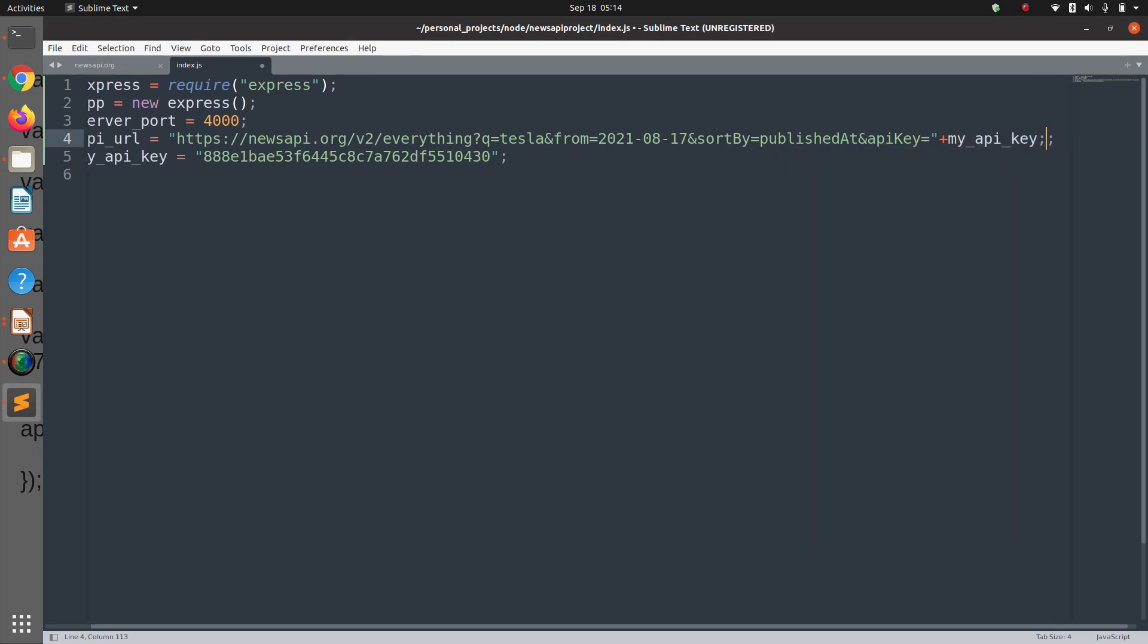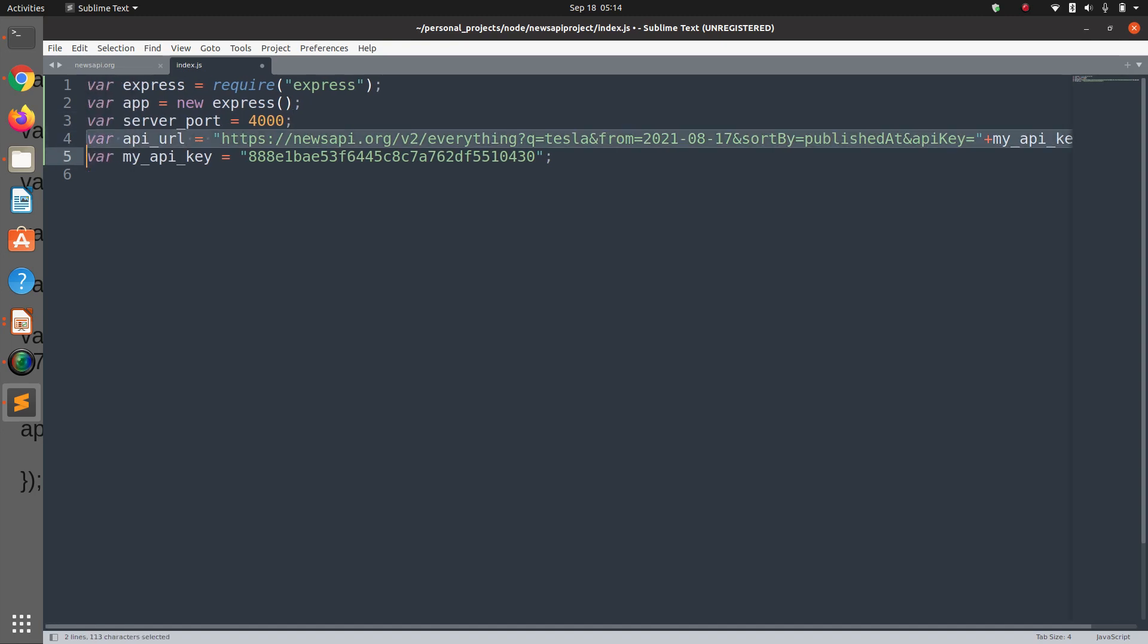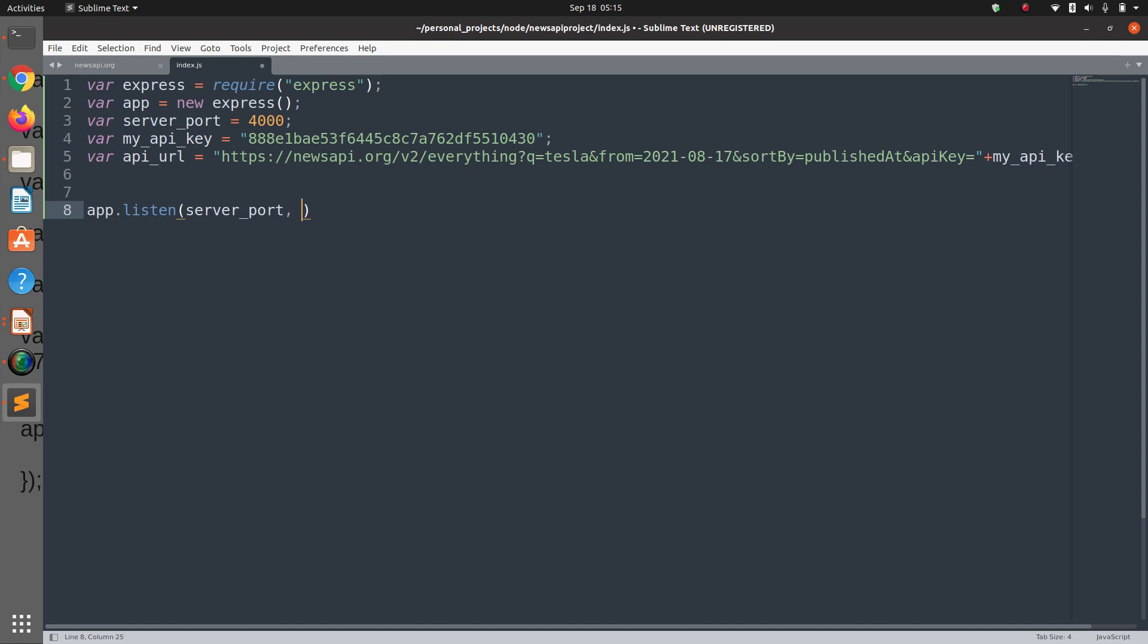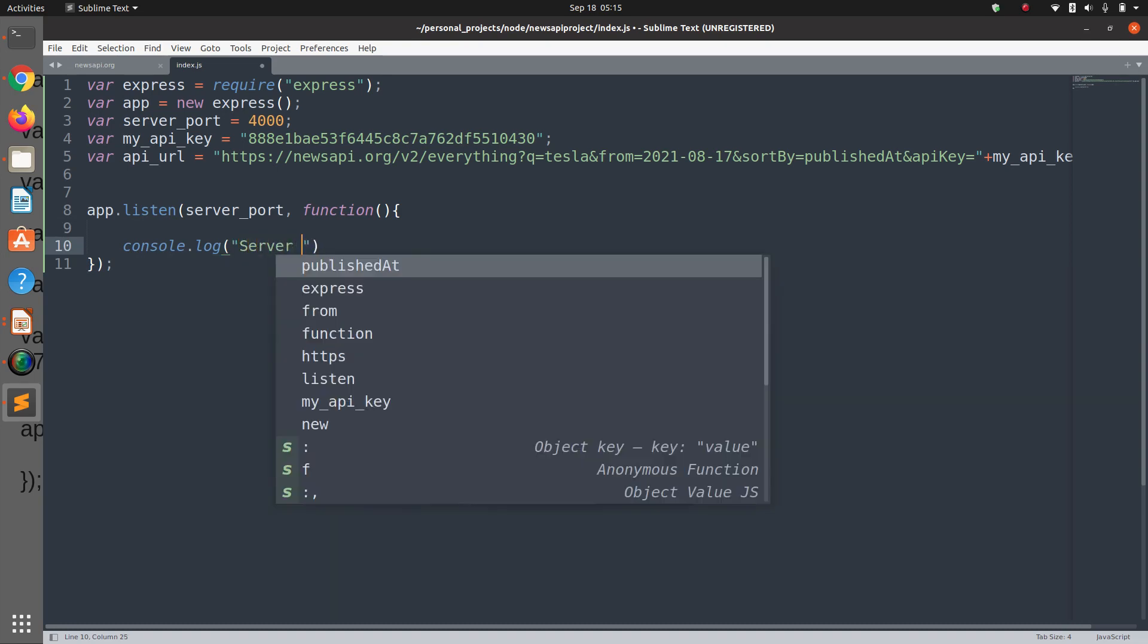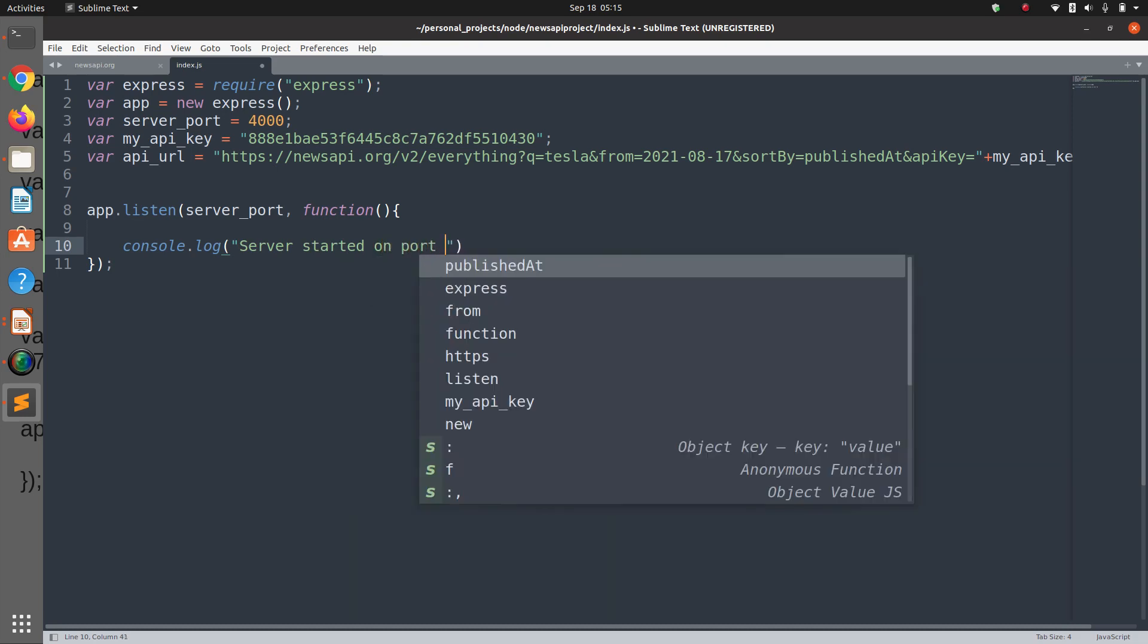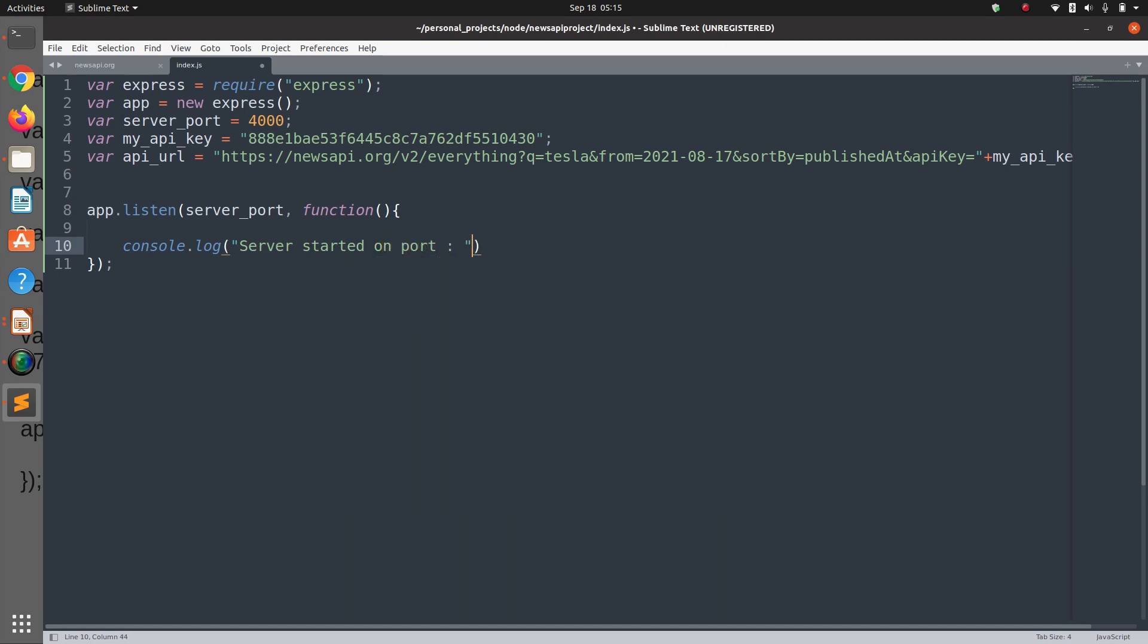And now we can start our program: app.listen(server_port, function). Inside the listen function here we are going to say console.log server started on port, whatever the port is, server_port.